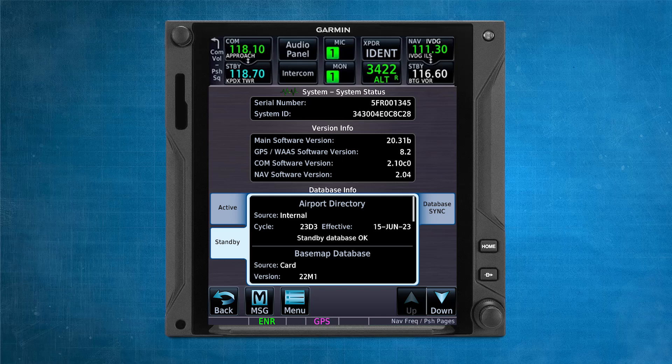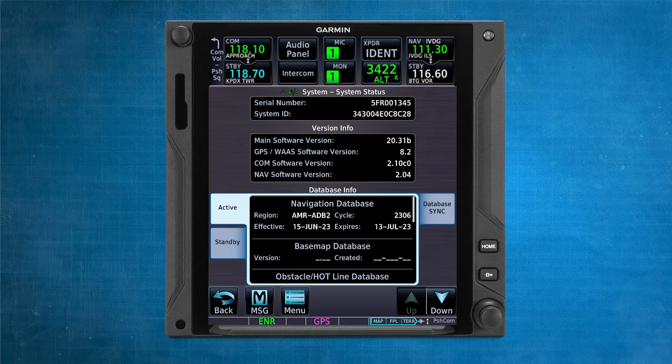Once the update is complete, the system will require a power cycle to activate the database cycle that was just updated. By going to System, then System Status, you'll be able to see which databases are now in standby and in active.